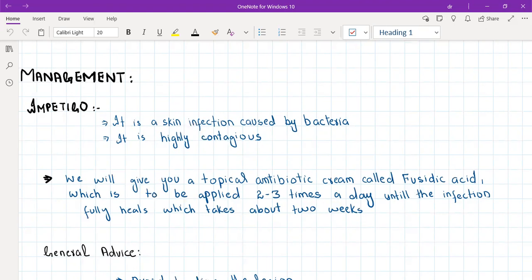Tell the patient we will give you a topical antibiotic cream called fusidic acid, to be applied two to three times a day until the infection fully heals, which takes about two weeks. Fusidic acid can be used even by penicillin-allergic patients because it does not contain any penicillin component.